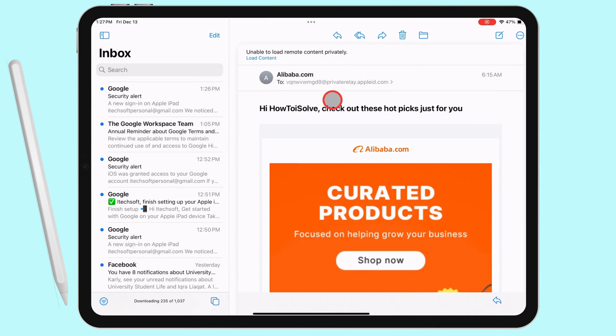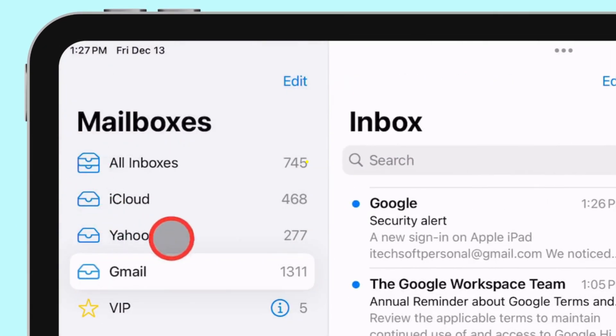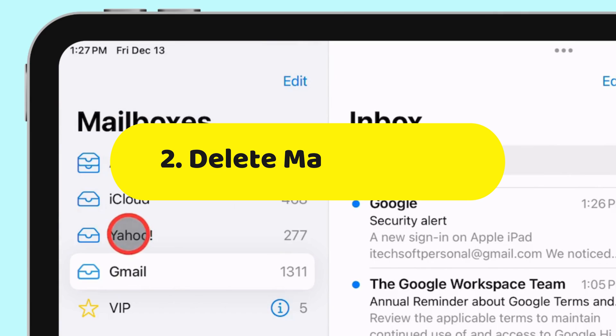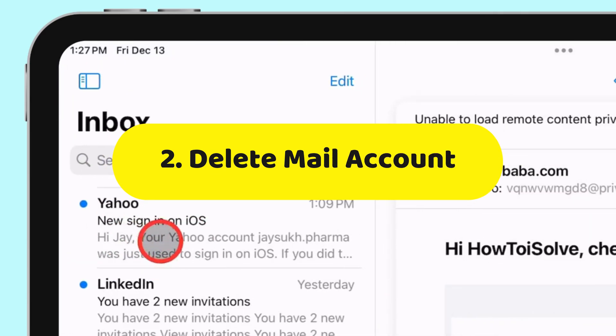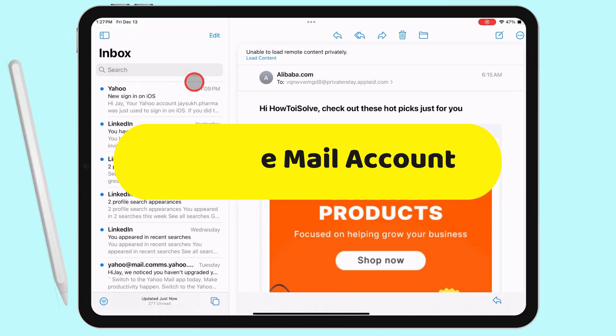To delete an unwanted mail account, such as a Yahoo Mail account, go back to the Settings app on your iPad.